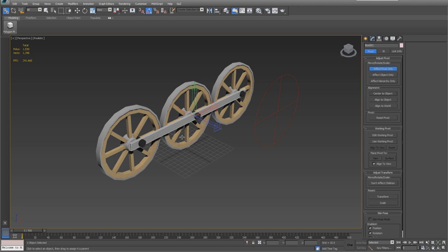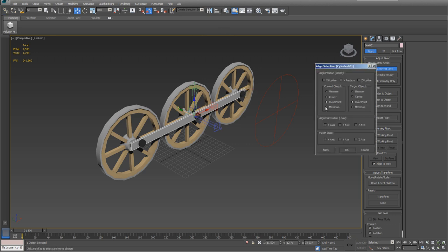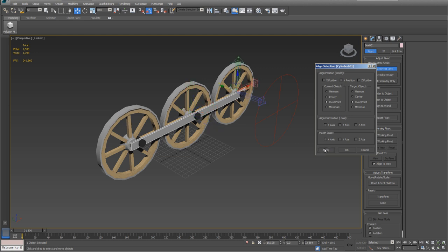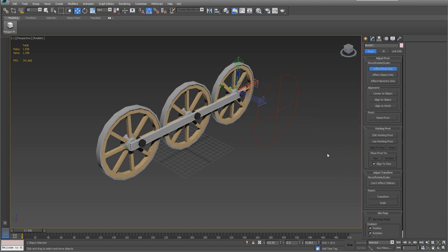Now we're ready to go ahead and align. So while that's still selected, click on align. Click on this pin. We want to do all three. Hit apply. Now everything should be back here. Hit OK.